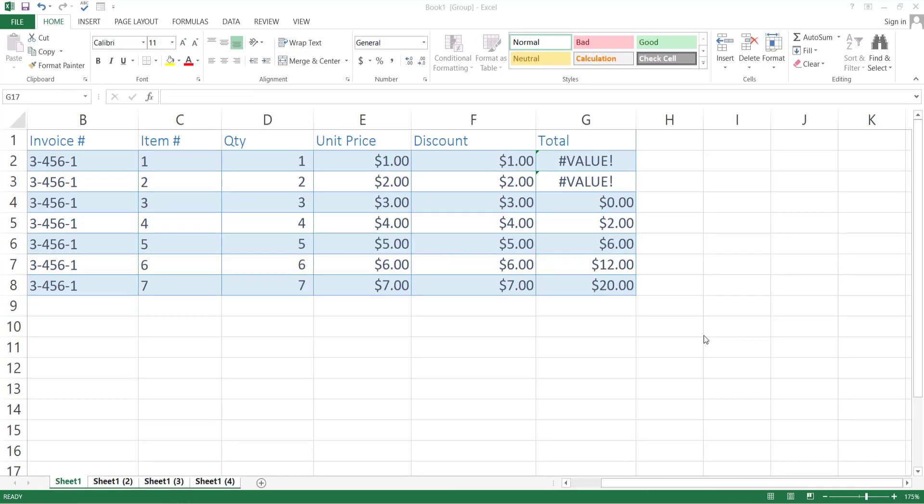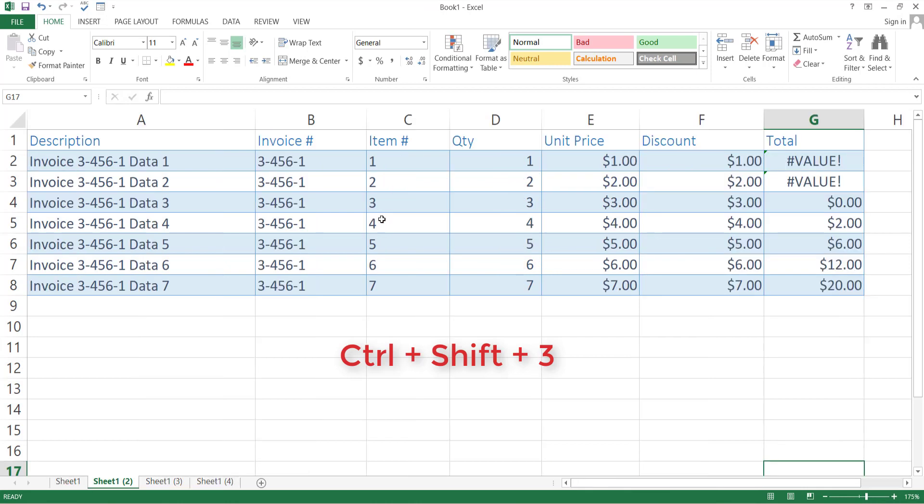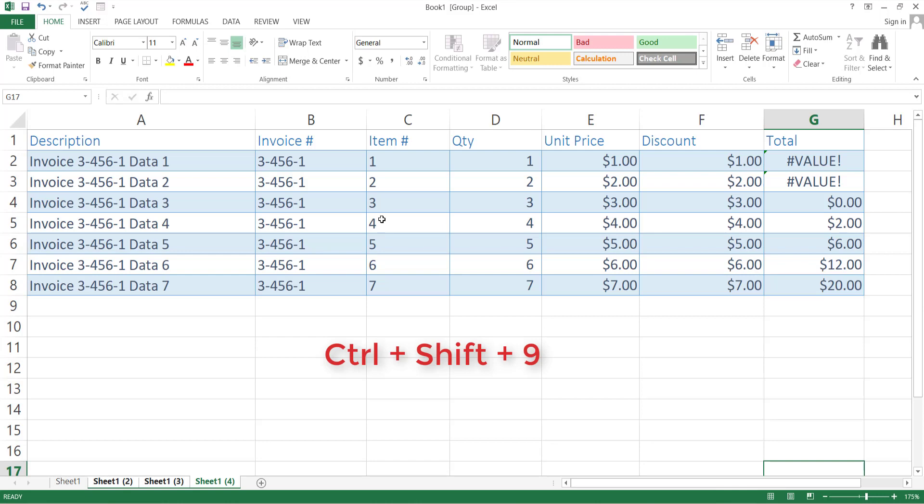If you have more than one Excel sheet, to jump from one sheet to next, press Ctrl Shift plus 3. And if you want to go back to the previous sheet, press Ctrl Shift plus 9.